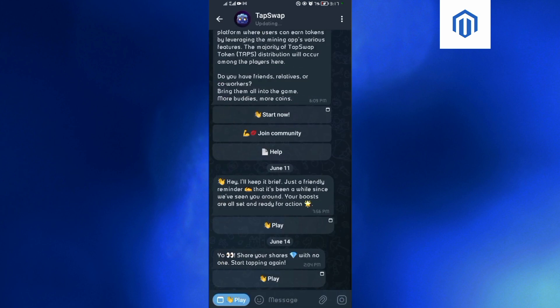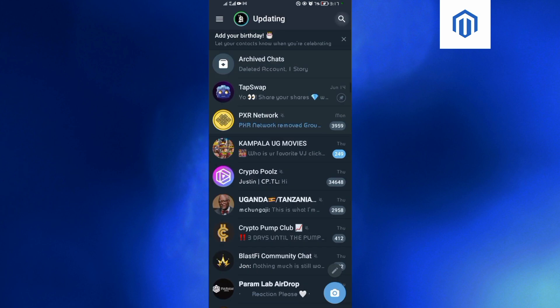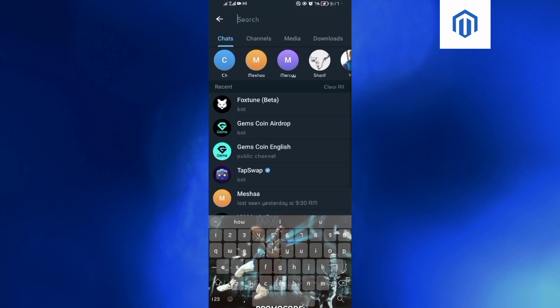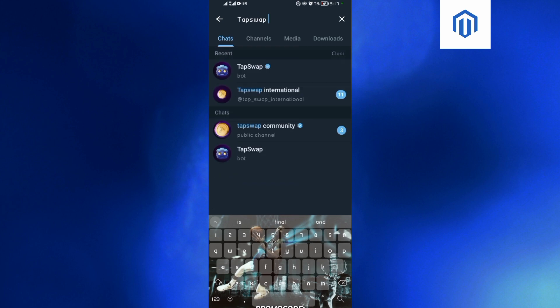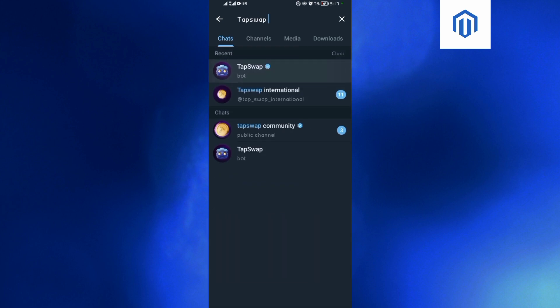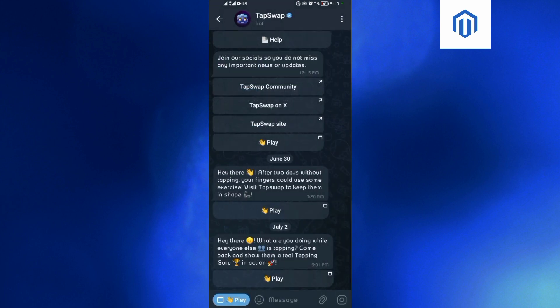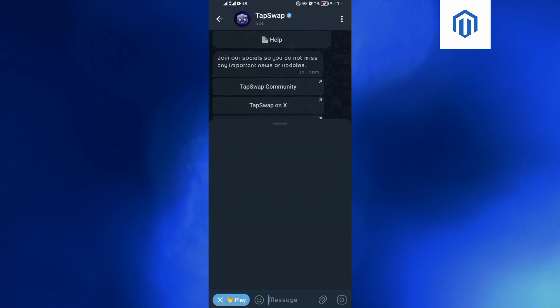When you come to TapSwap, come and search for the official Telegram bot of TapSwap. Search for 'Tap' then 'Swap'. After searching for TapSwap, come and select the official Telegram bot and then tap on Play. After tapping on Play, wait for the Telegram bot to load up a bit.